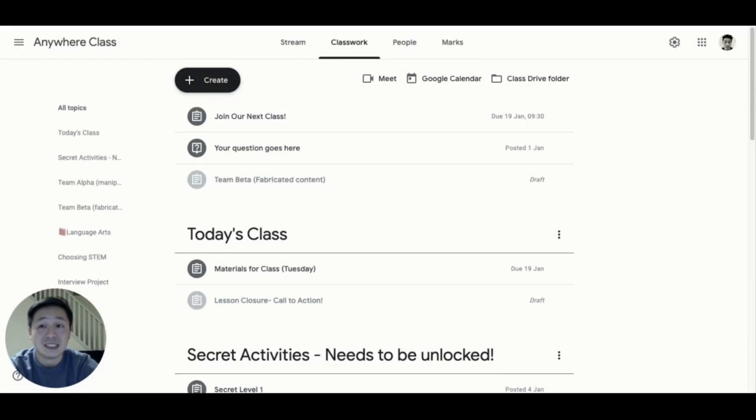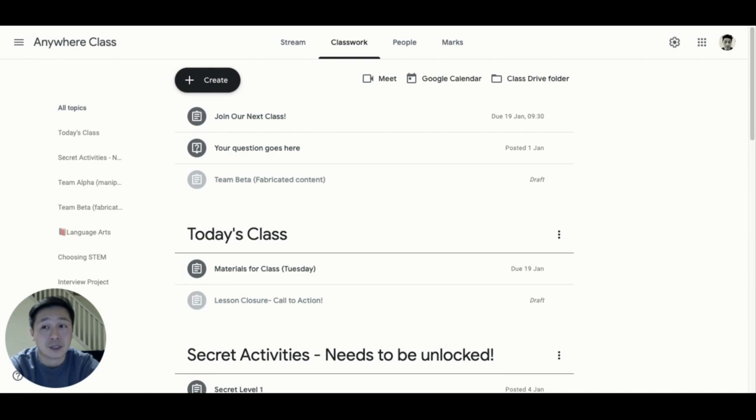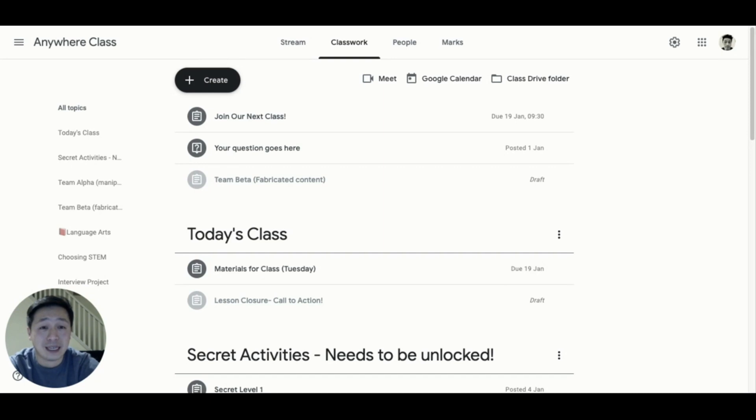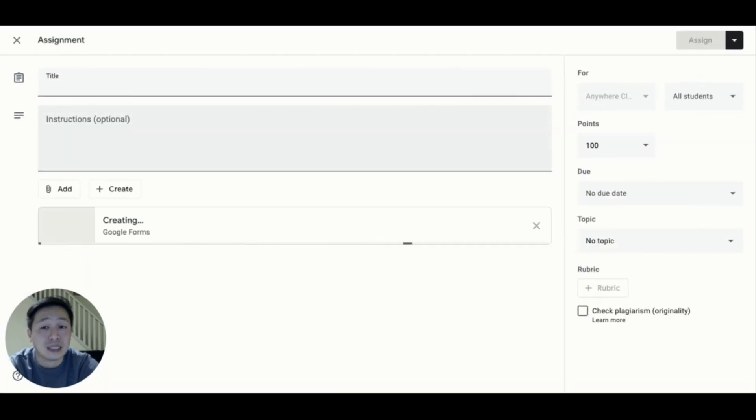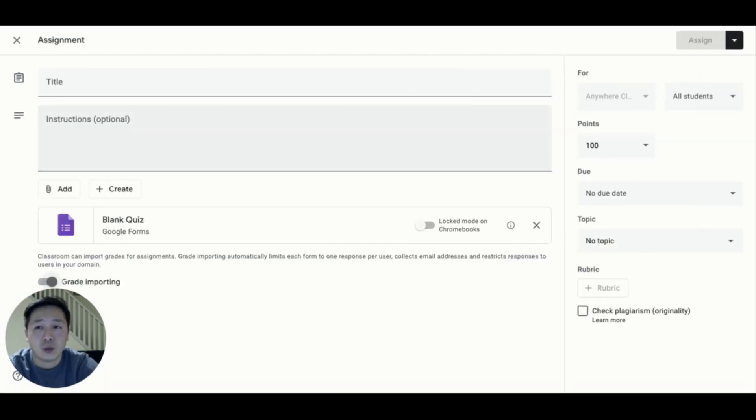The second tip is to create escape game-like tasks that can be unlocked after a specific achievement is completed, a common reward in many games. A quiz assignment is directly connected to Google Forms, and this can be leveraged to create sections where a code is required for it to be unlocked.